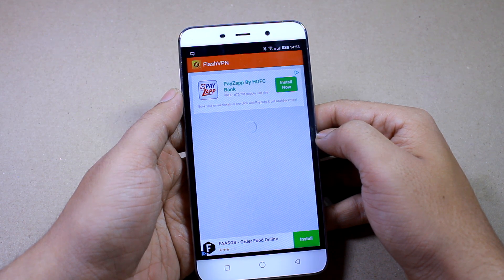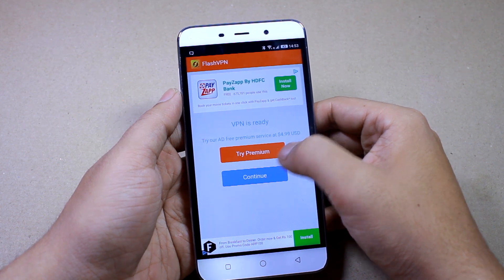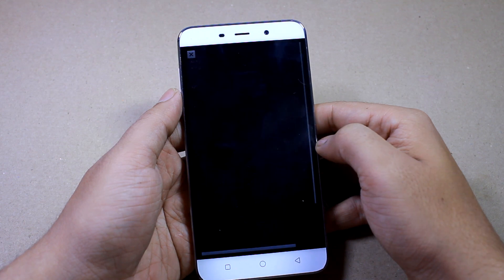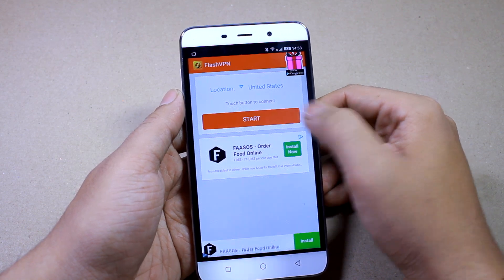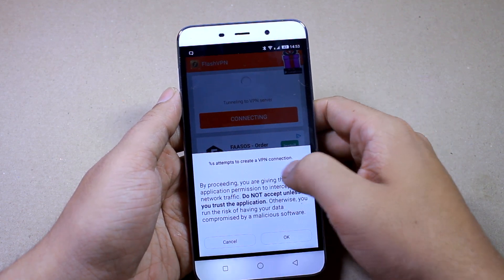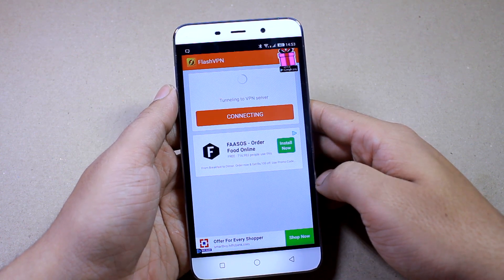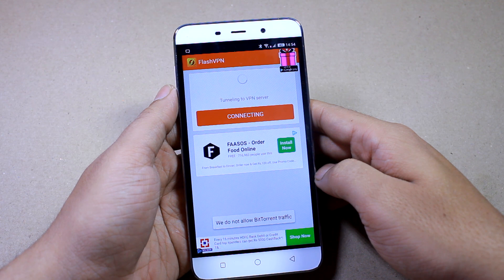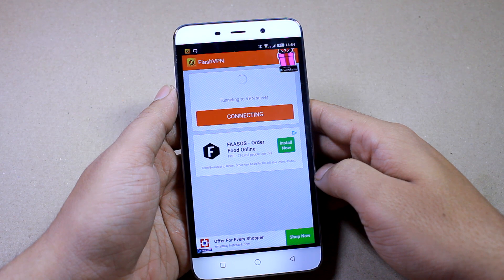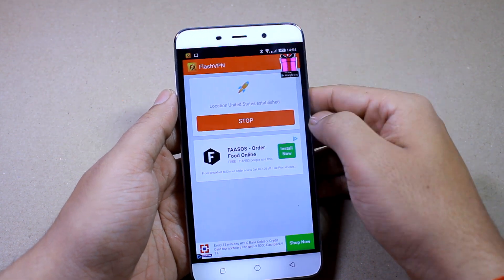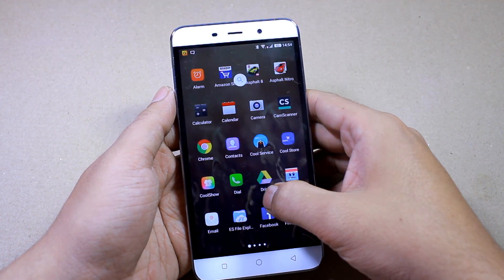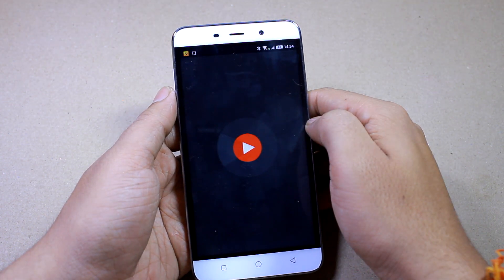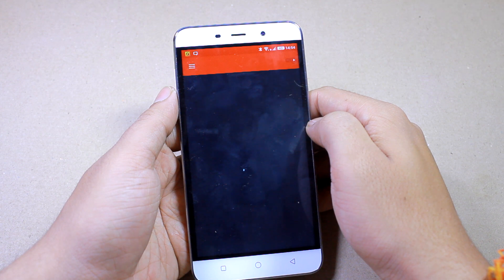Once you install and open Flash VPN, it will take a moment to initialize and then give you two options: one is to try the premium and the other is to continue as a free user. Tap 'Continue', go ahead and select United States as the location, and tap 'Start'. It will ask you for a VPN confirmation — just tap OK and wait for the app to establish a connection. Close any ads that you see on the screen.